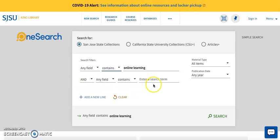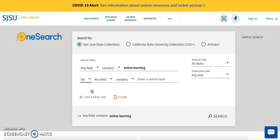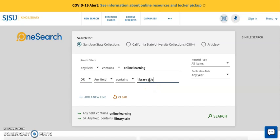In the second line of fill-in-the-blanks, I will adjust my Boolean operator by clicking on the upside-down triangle and selecting OR for this example. The remainder of the fill-in-the-blanks in the second line will be about my second search term, which is library science. Since it is again a keyword, I will leave the default as any field and contains.